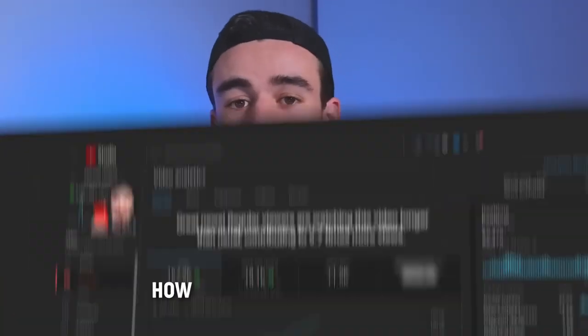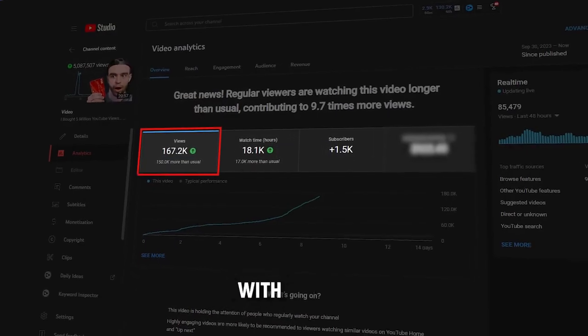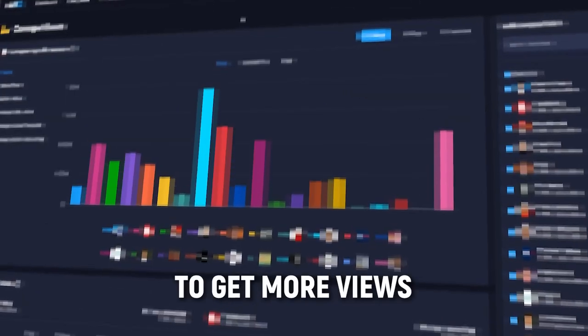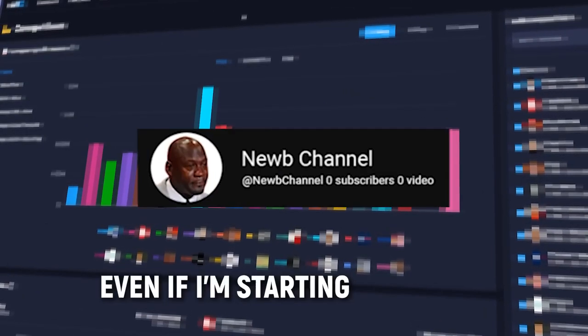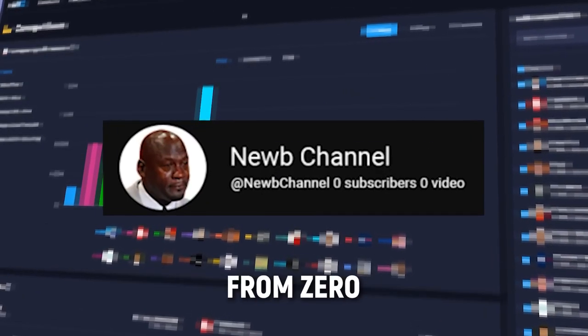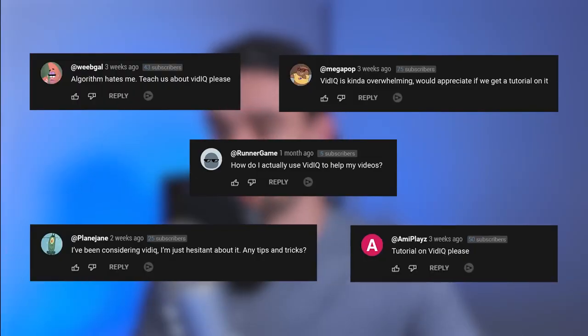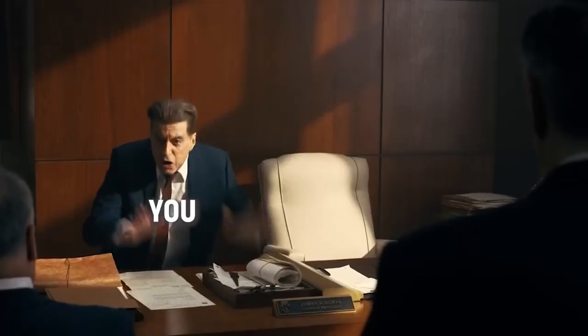I'm going to show you step by step how to get more views with vidIQ. I'm going to show you all the tools and different features that I use to get more views even if I'm starting a channel from zero. This video is not sponsored by vidIQ but I've been using vidIQ for the last seven years now and a lot of you guys have been asking questions. So here we are. How do you do that?